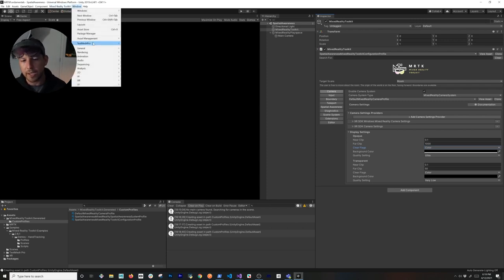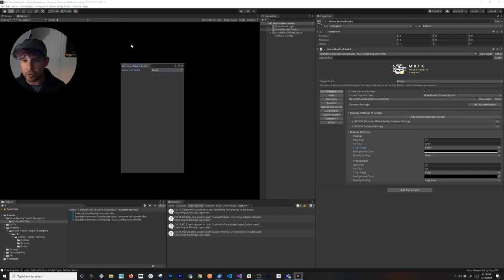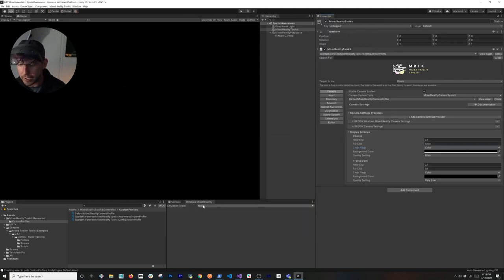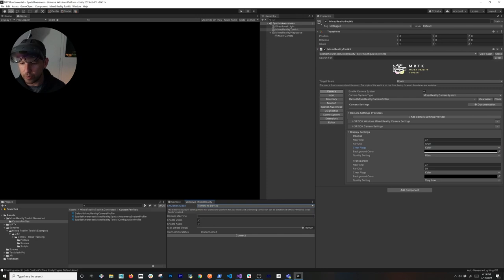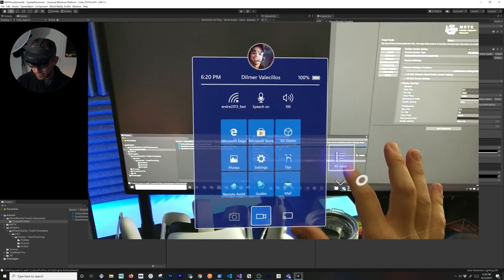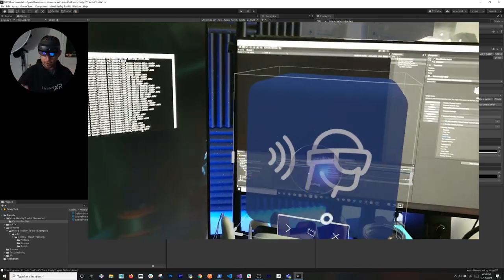There are multiple ways to run this — we can deploy to a device or use the Windows XR plug-in remoting. I'll use Holographic Remoting, which works really well with Unity 2018.4.24. Change the emulation mode to 'Remote to Device,' specify the IP address — in my case 192.168.0.119 — leave audio and video settings as default. On the device, make sure you download the Holographic Remoting app.